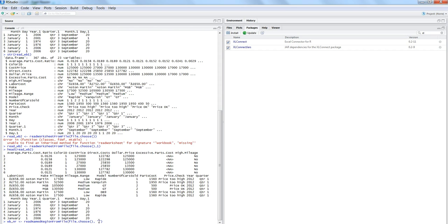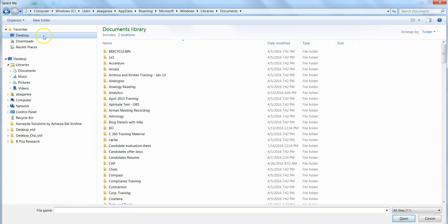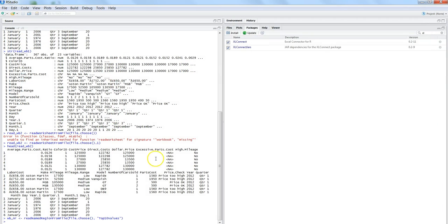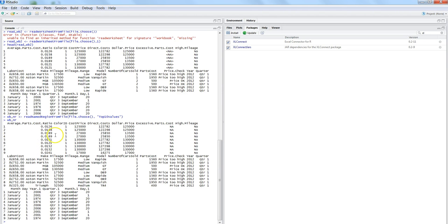I paused the video to define a named range in my worksheet. The name of the range is 'top10values' — I simply selected the values and used Excel's name range option to assign that name. Now I go ahead, select the stocks data file from the desktop, and this time there's no error because I've defined the named range correctly.